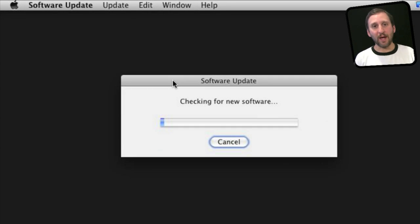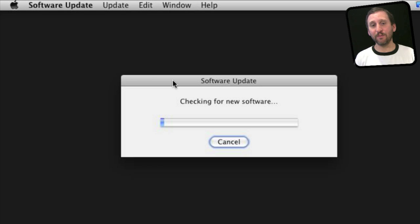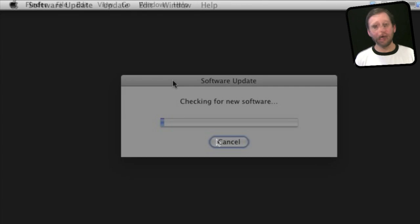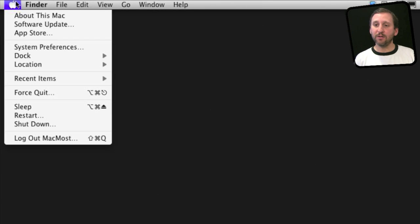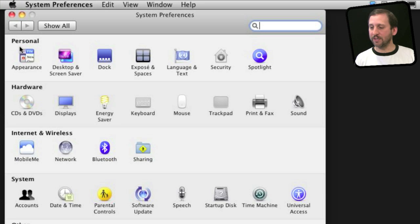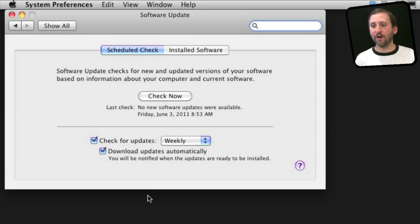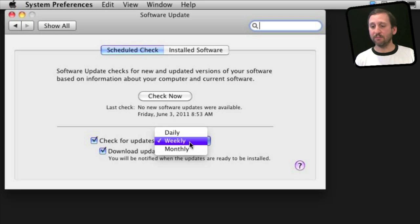This will check the Apple website for updates to Mac OS X and some of your core Mac applications. This should be going on automatically. You can check by going to System Preferences and then clicking on Software Update. Here you can see that it checks for updates weekly.